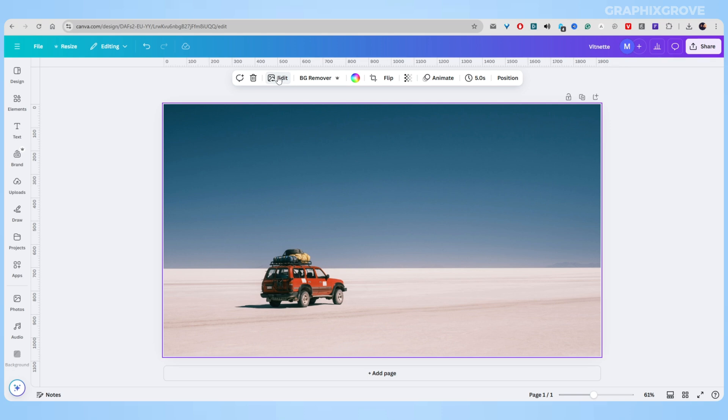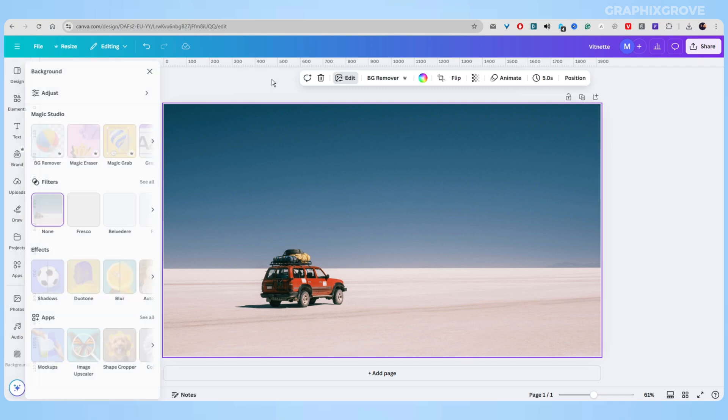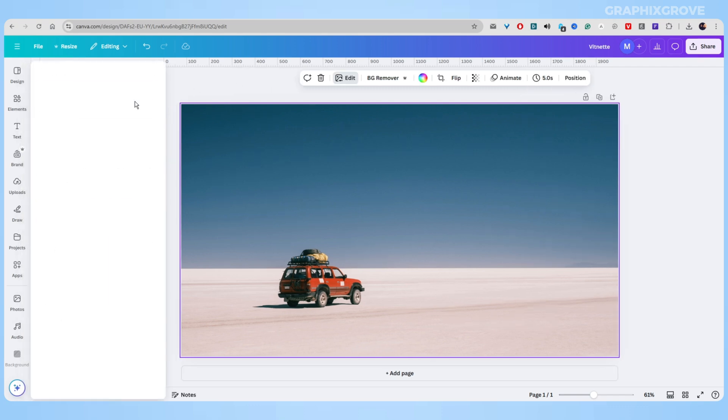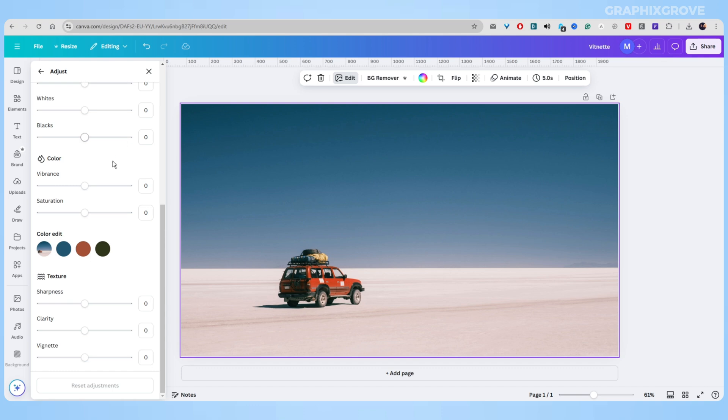Click on it and scroll down until you find the texture section. Here under the sharpness and clarity, you can see a slider for the vignette effect.